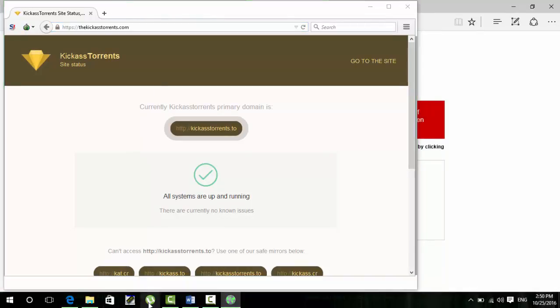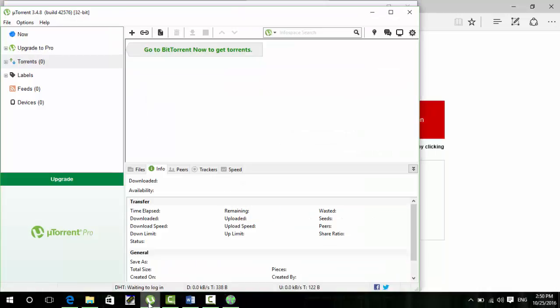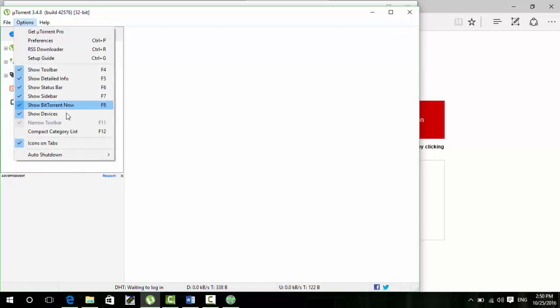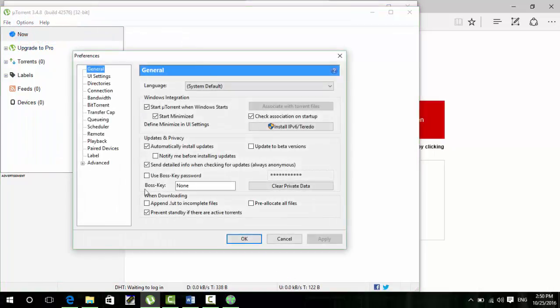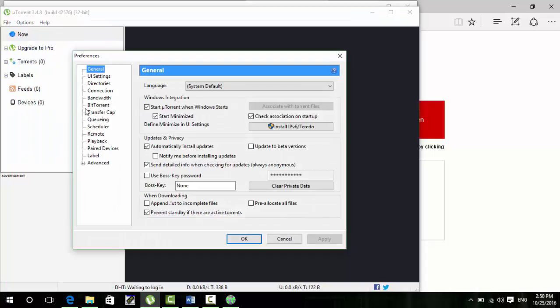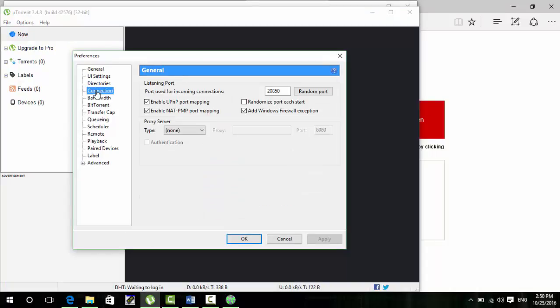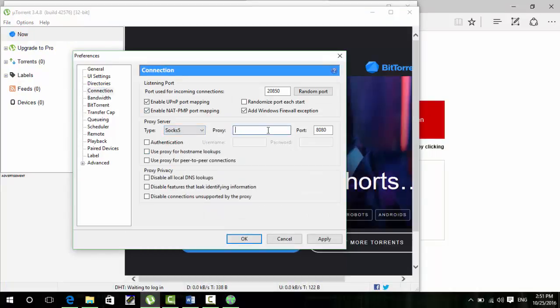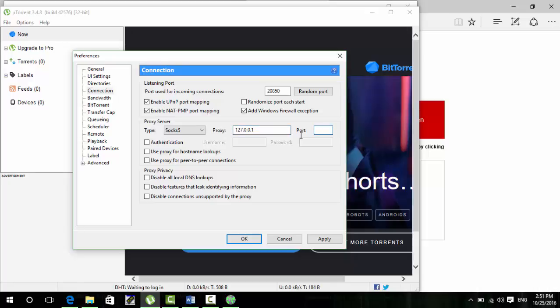I'll just open uTorrent and I will select options. For configuring Tor browser, you have to click on preferences. And then here you have to select SOCKS5, and here you have to type local IP, that is 127.0.0.1. And then here the port, the port of Tor browser SOCKS5 is 9150, you have to type it. And here you have to click on P2P connection and host lookup. And host lookup is optional.